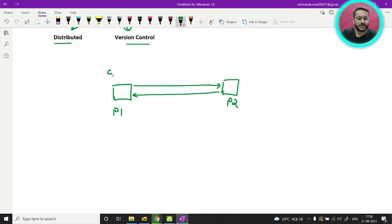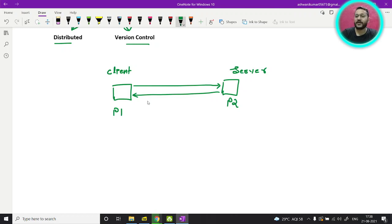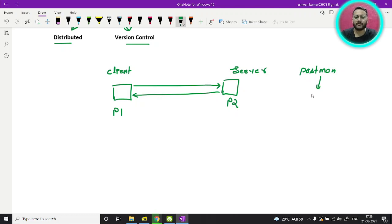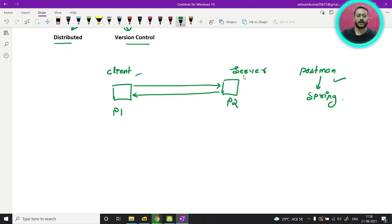You can say P1 is the client and P2 is the server. For example, if you are a Java developer, we have Postman on one side and on the other side we have our server — a Spring Boot application. So you can communicate between them. This is the same client-server architecture we follow when we want to communicate program one to program two.